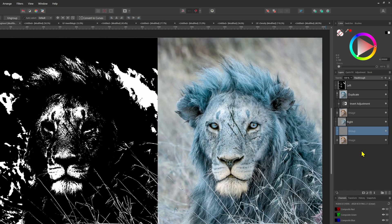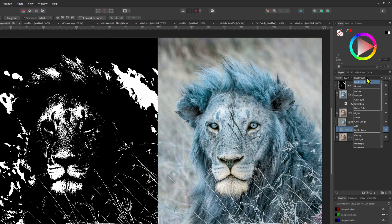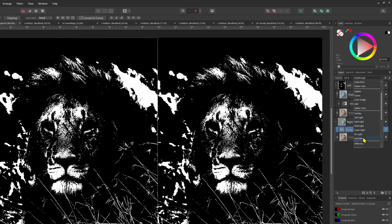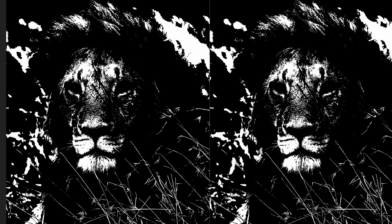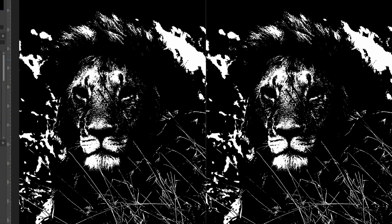This basically will allow us to apply an additional blend mode on top of the inverted hue adjustment by utilizing the blend mode of the group. Let's change the blend mode of the group to hard mix and as we can see, the result is exactly the same.